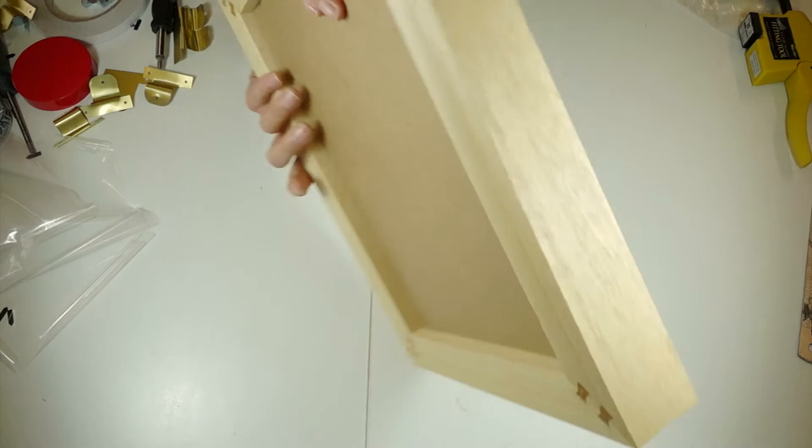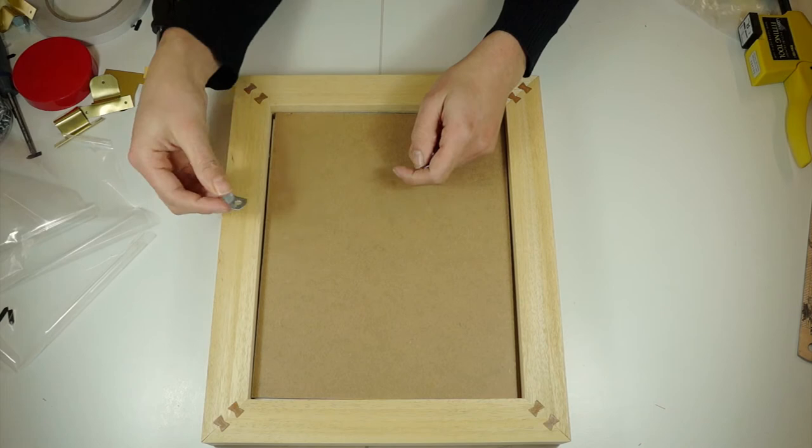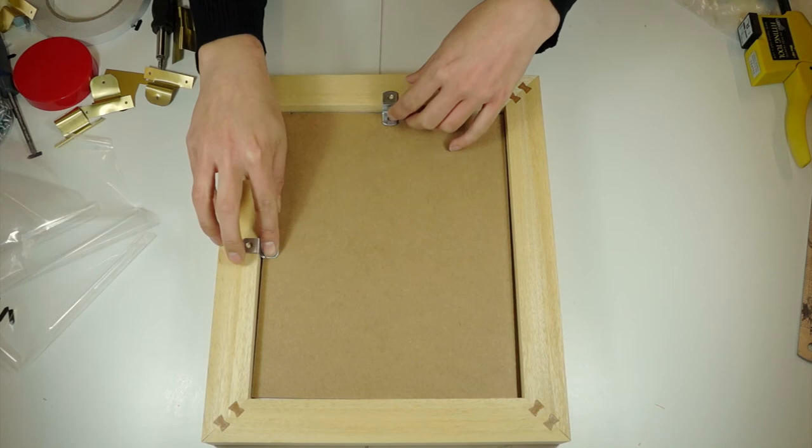So now we're going to fix it all into place and you've got a couple of options. You could use these zigzag offset clips if you wanted to. These will only work if your artwork's a certain depth and the molding's a certain depth, and it's fine for this particular frame.